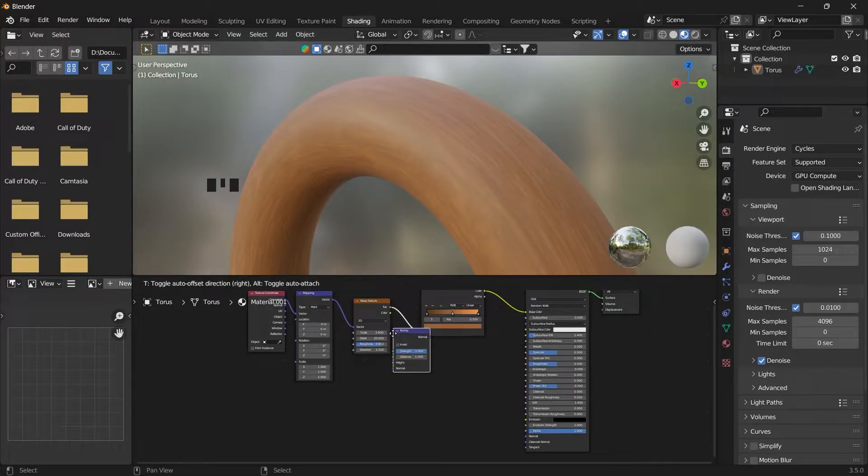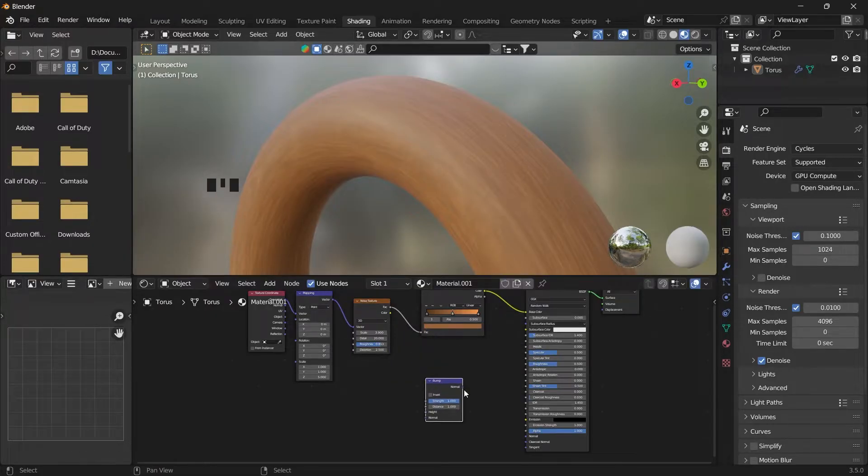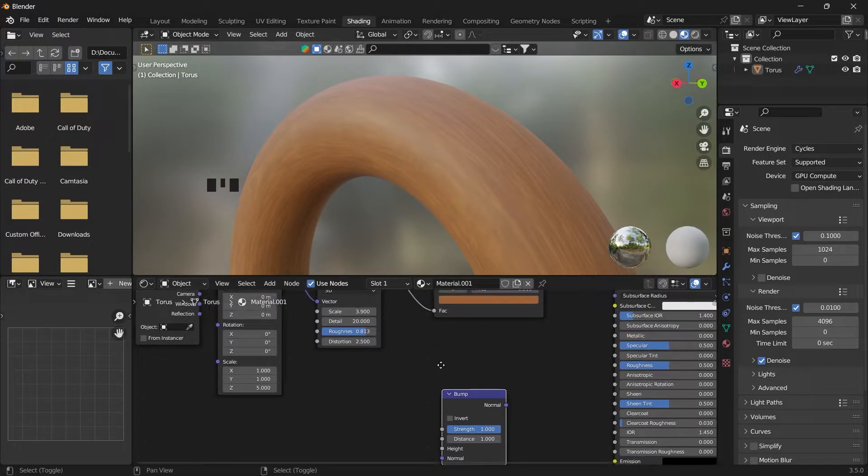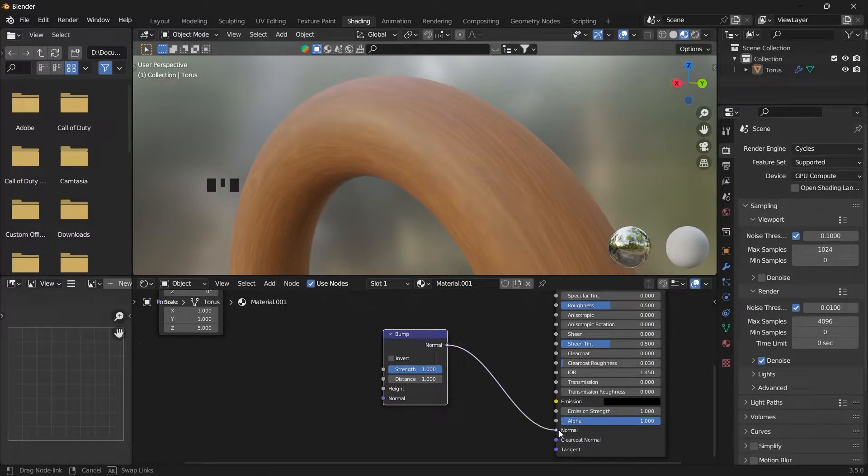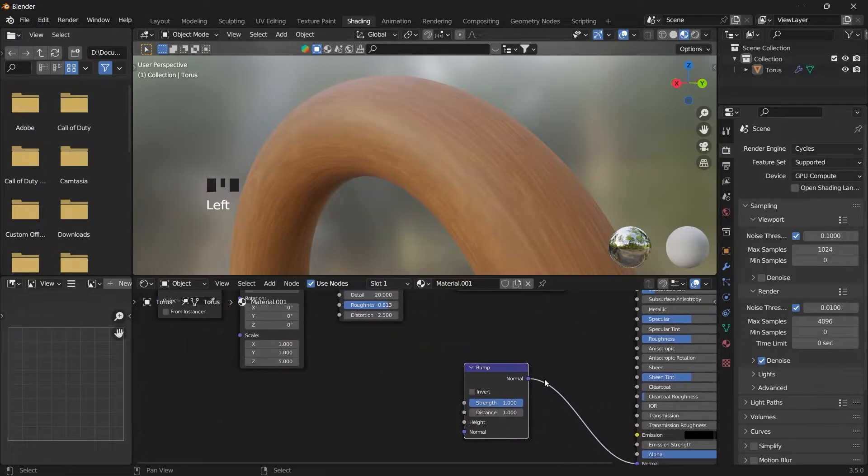Add a bump and connect it to the normal and make sure to link it to the texture noise.